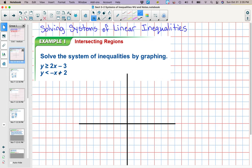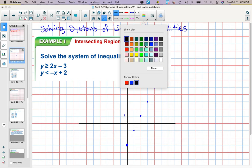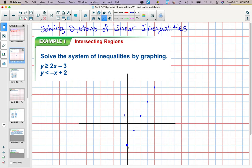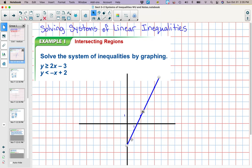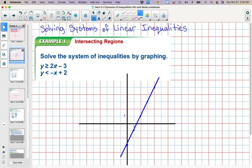For this first one we're going to graph y is greater than or equal to 2x minus 3. I'm going to scale by ones and plot my y-intercept, then use the slope — up two to the right one because I have a positive slope. We need to decide if it is dashed or solid. Because this has the equal to part, I know that it is solid.